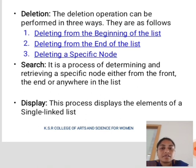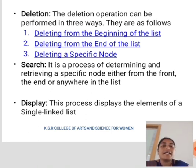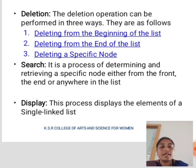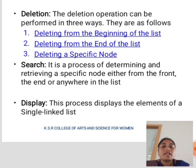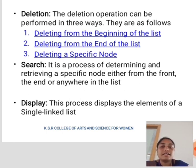Next is search. It is a process of determining and retrieving a specific node either from the front, the end, or anywhere in the list. Next one is display. The process displays the elements of a singly linked list.